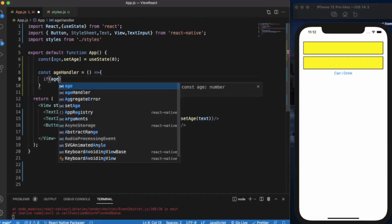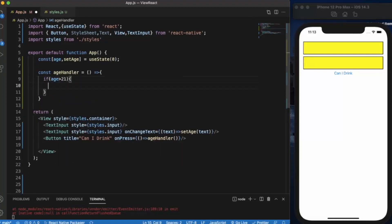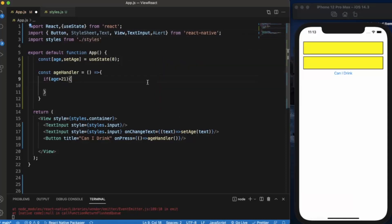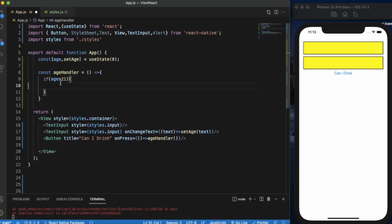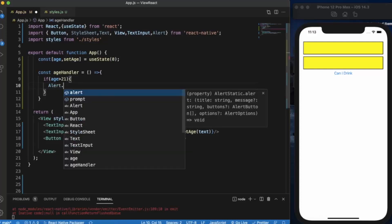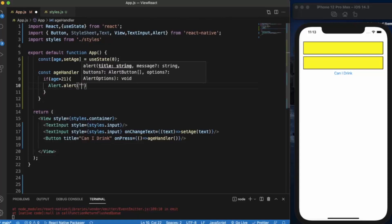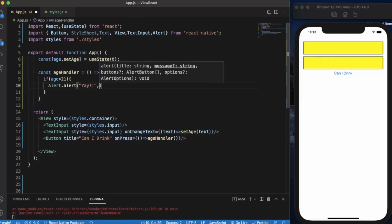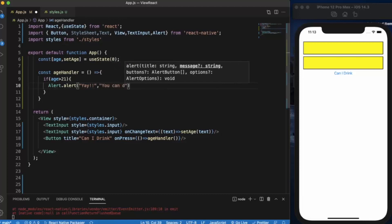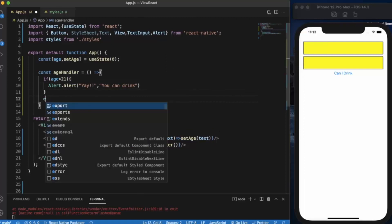If age is greater than, let's say 21, then the user can be allowed to drink. You need to first of all import the alert. Alert dot alert. Now you need to provide two things: first of all the heading. If age is above 21 then you can drink, user can drink, so let's say 'you can drink', or else 'sorry you cannot drink'.